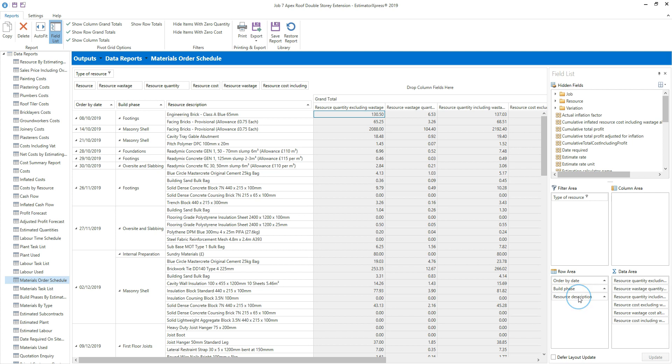On the right hand side of the report is the data area. These columns here are in the data area. I'm going to remove some of the quantity and cost columns from the data area, so I'm left with just the resource quantity including wastage altering order quantity and the equivalent cost column. Resource cost including wastage altering order quantity.